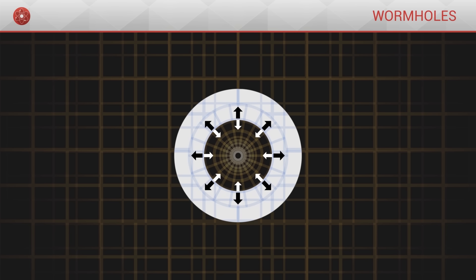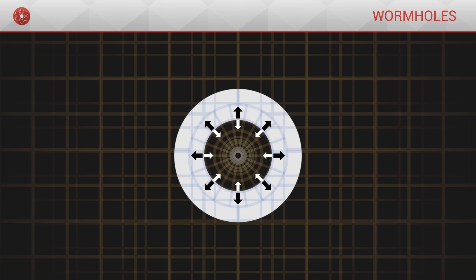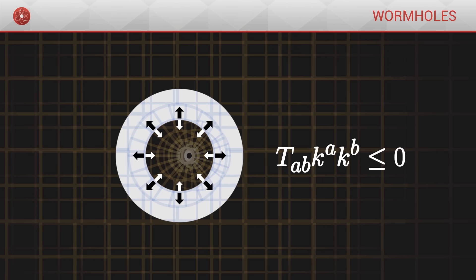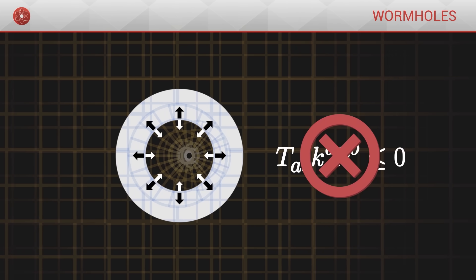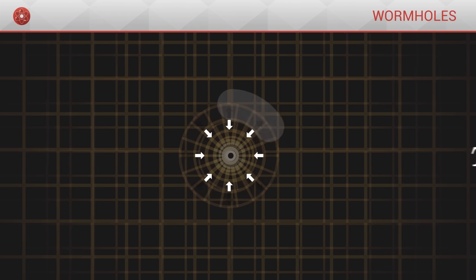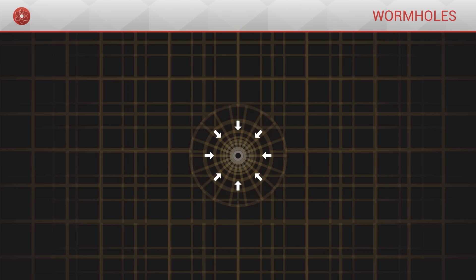Unfortunately, as per general relativity, we can show that such negative energy is mathematically impossible, which means that stable wormholes cannot exist.